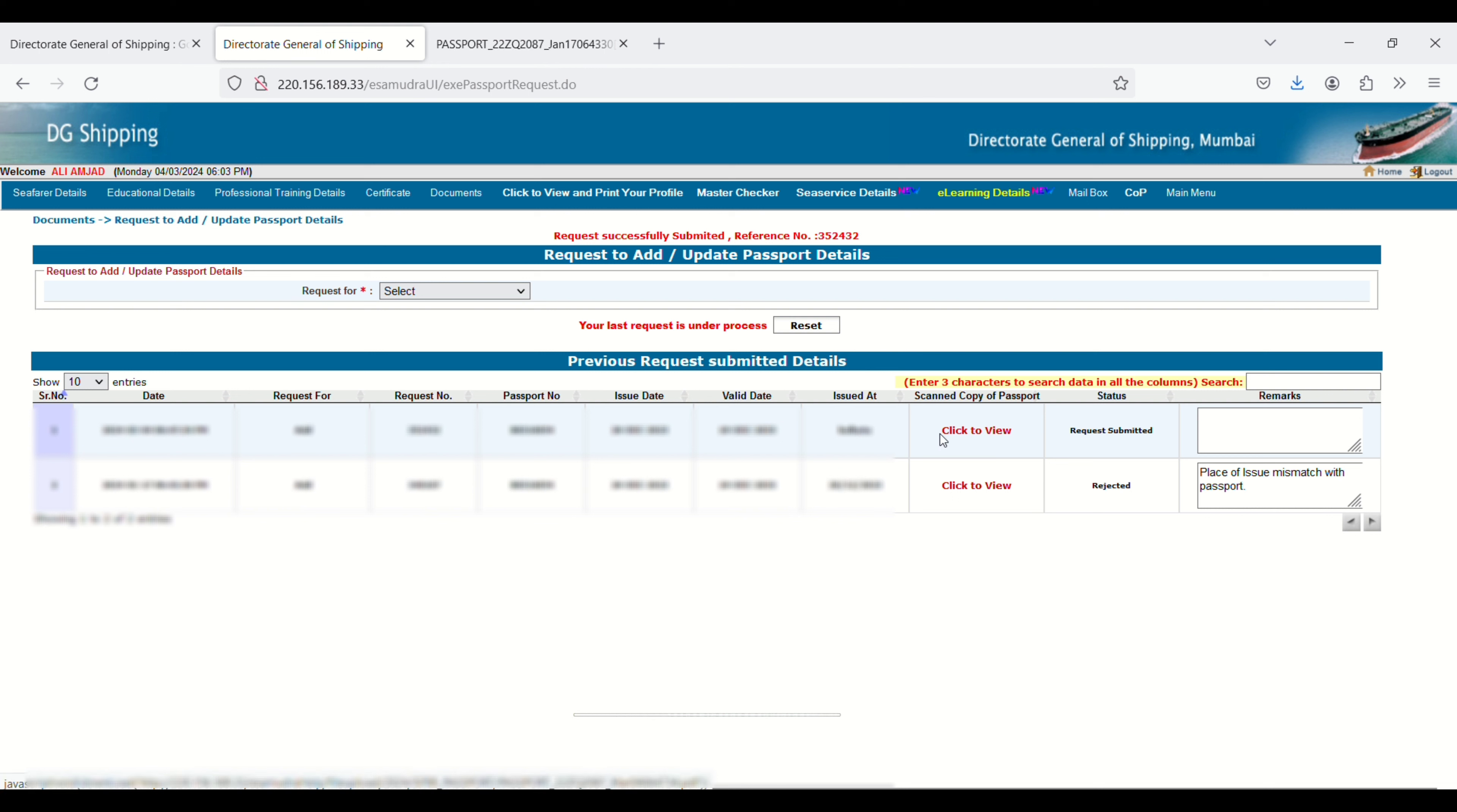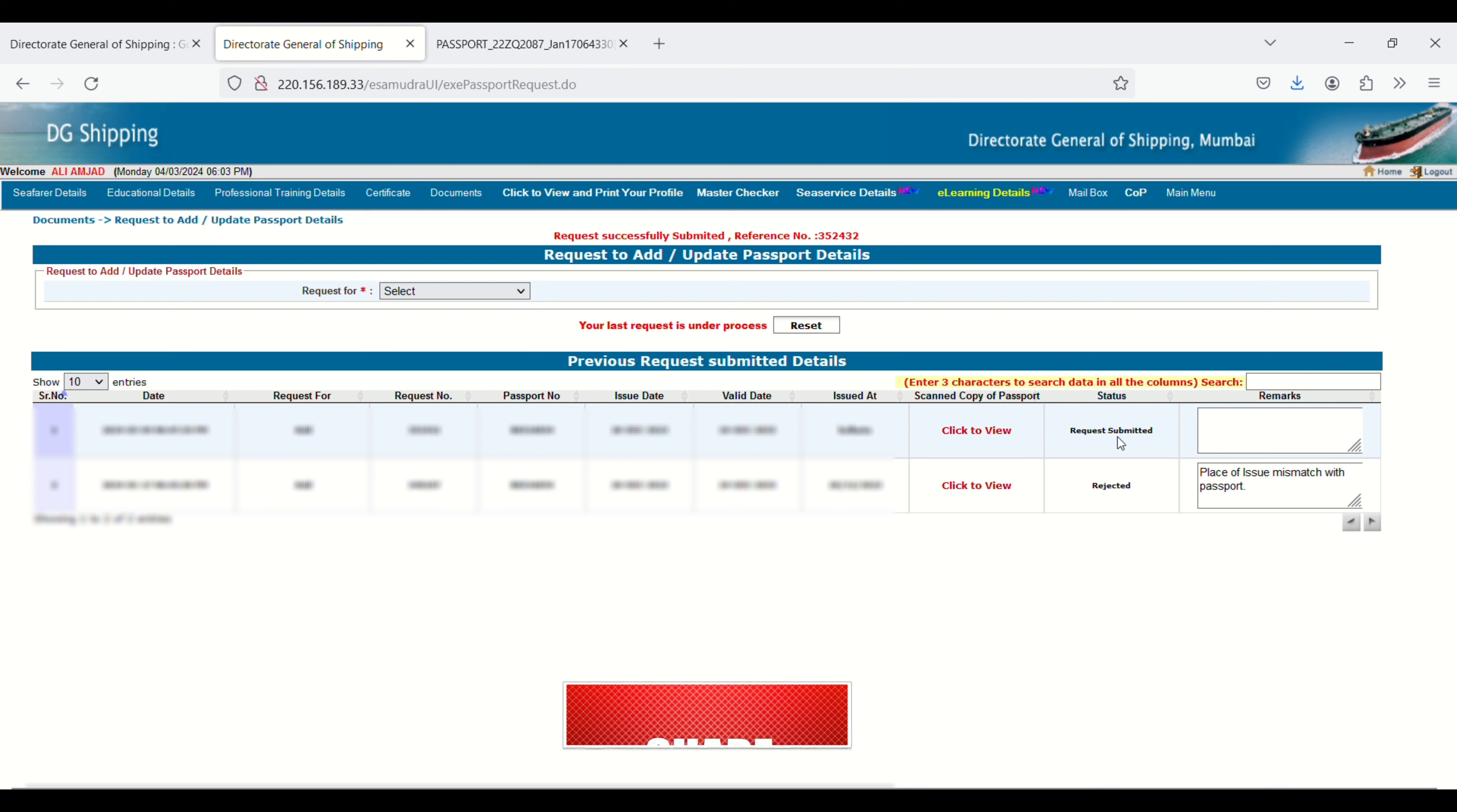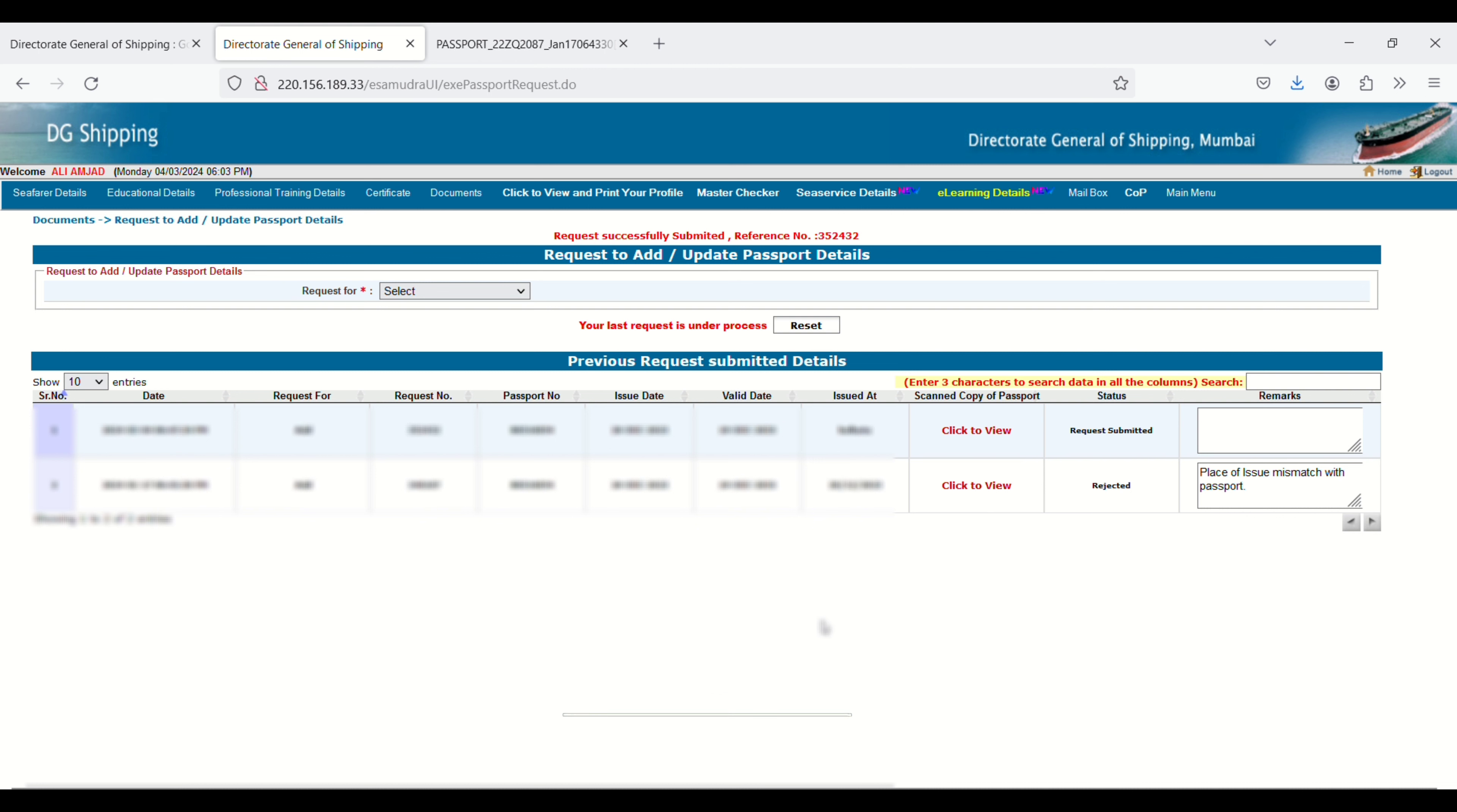You can check your scan copy of passport and request status shows Request Submitted, so later on you can check this one. That's all for today. Thanks for watching, bye bye, take care!